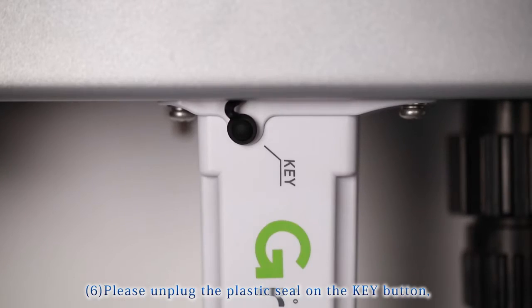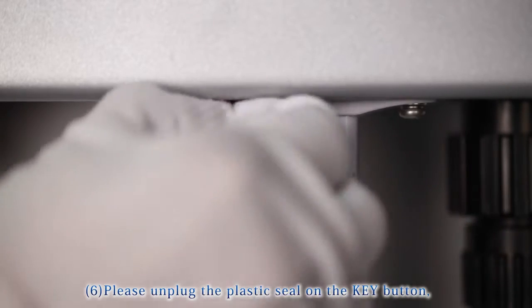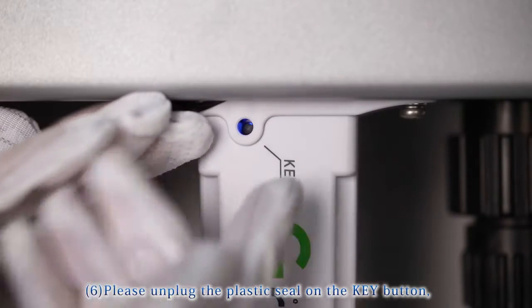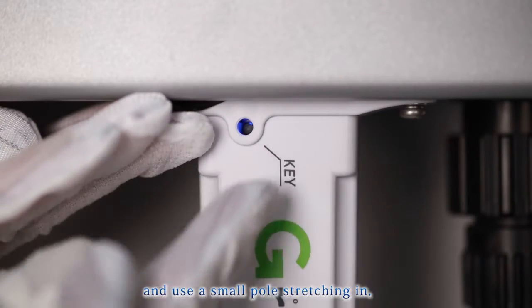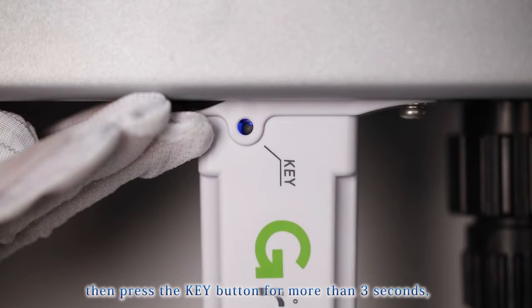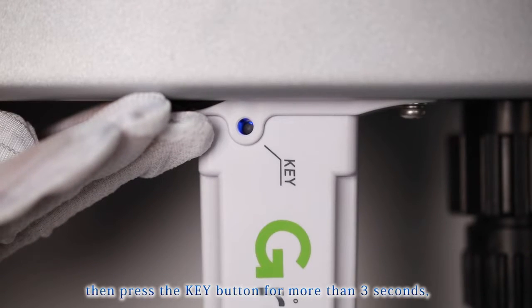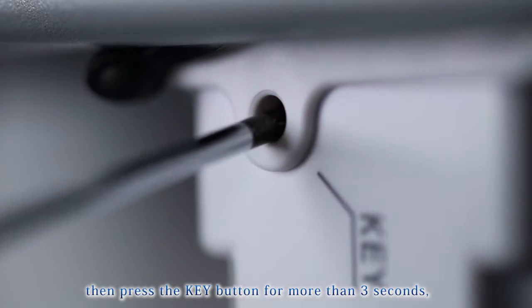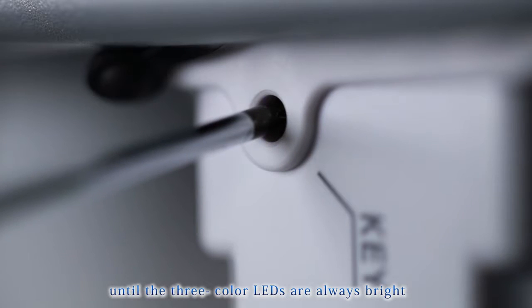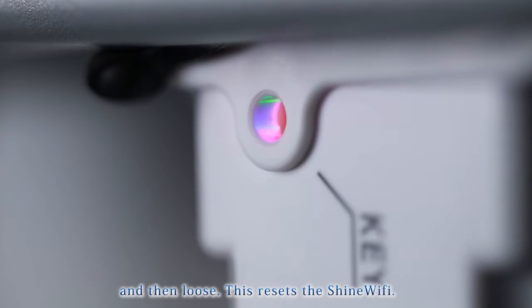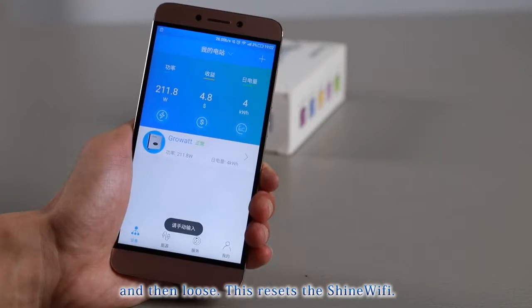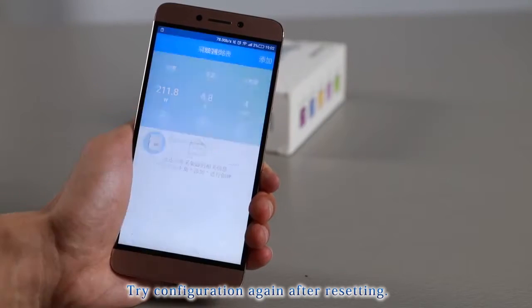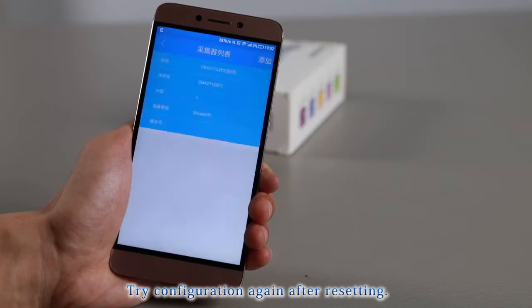Please unplug the plastic seal on the key button and use a small tool stretching in. Then press the key button for more than 3 seconds, until the 3-color LEDs are always bright and then release. This resets the Shine Wi-Fi. Try configuration again after resetting.